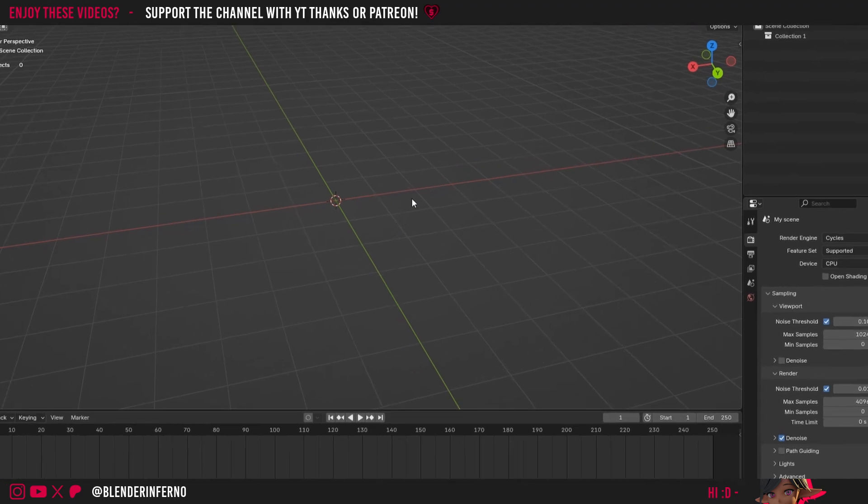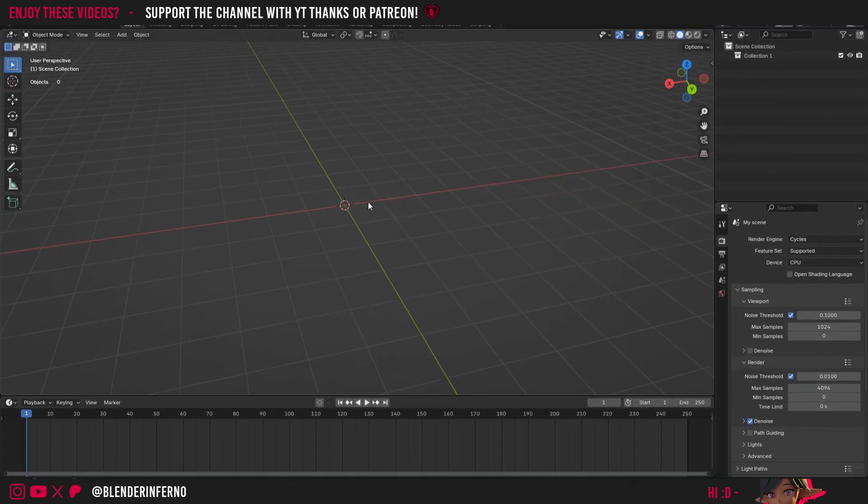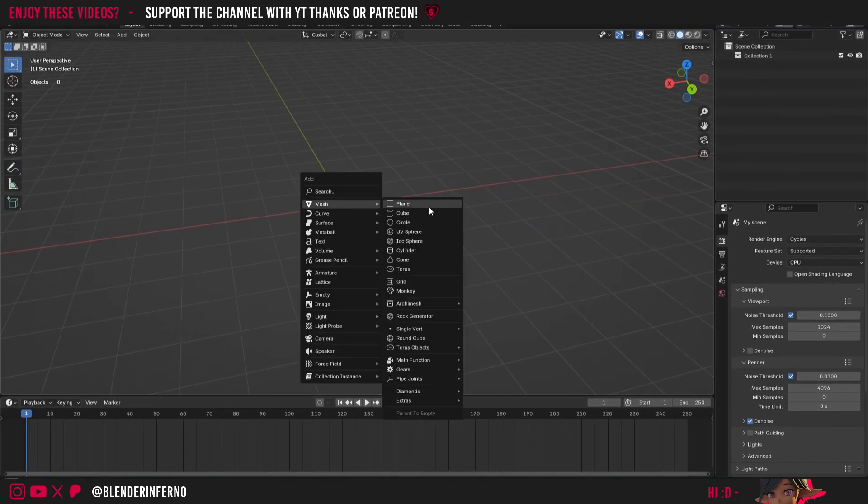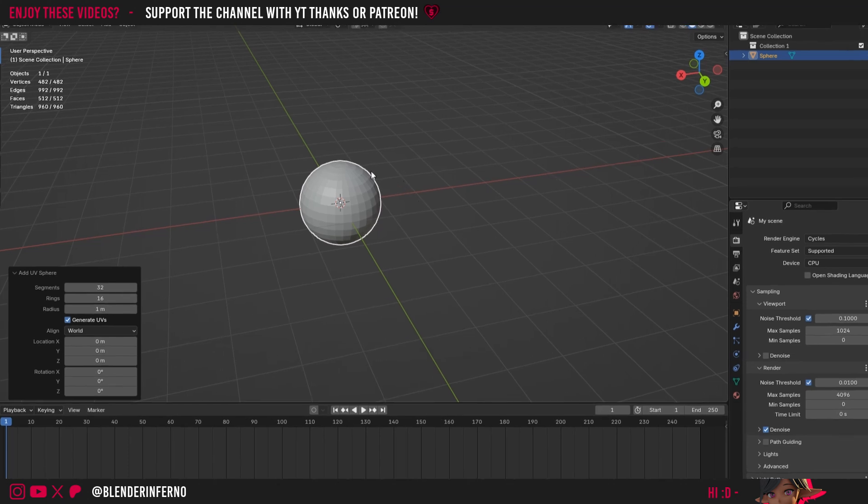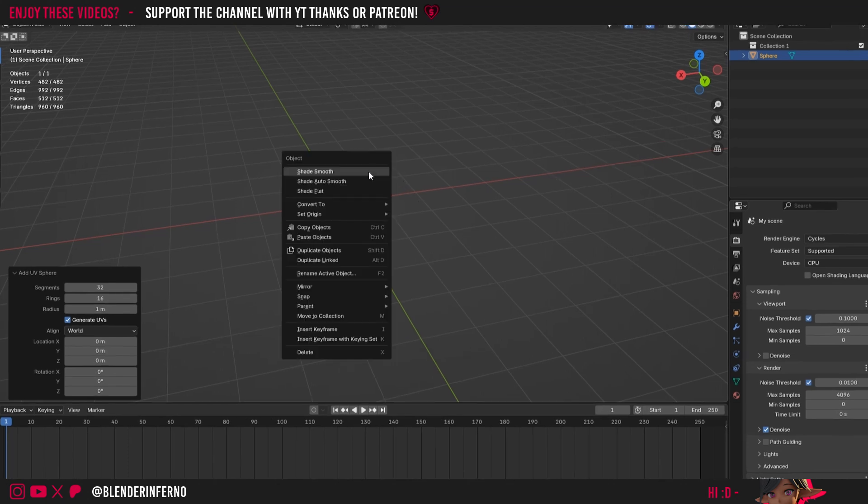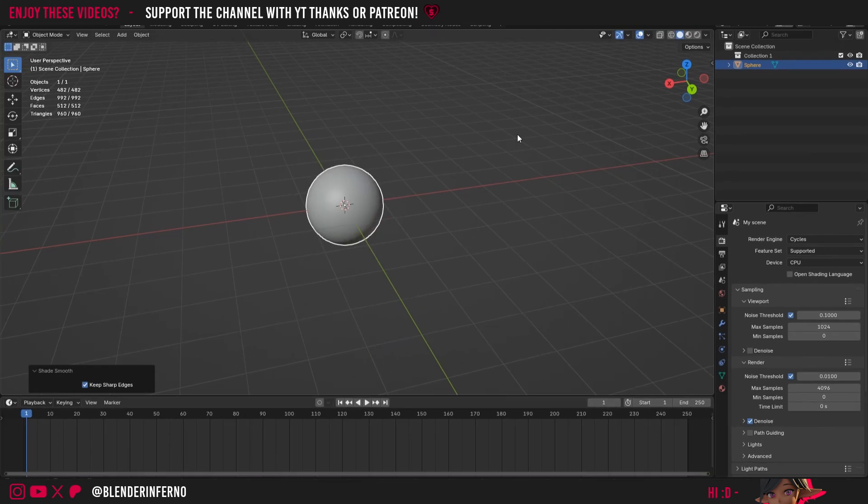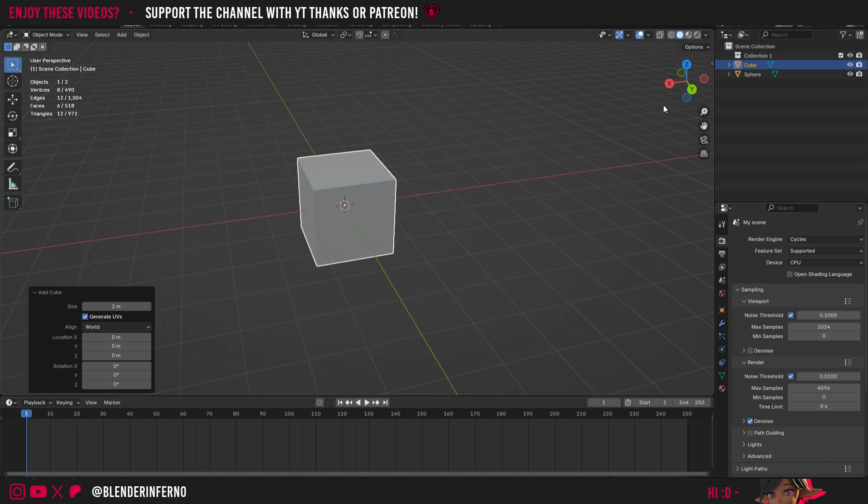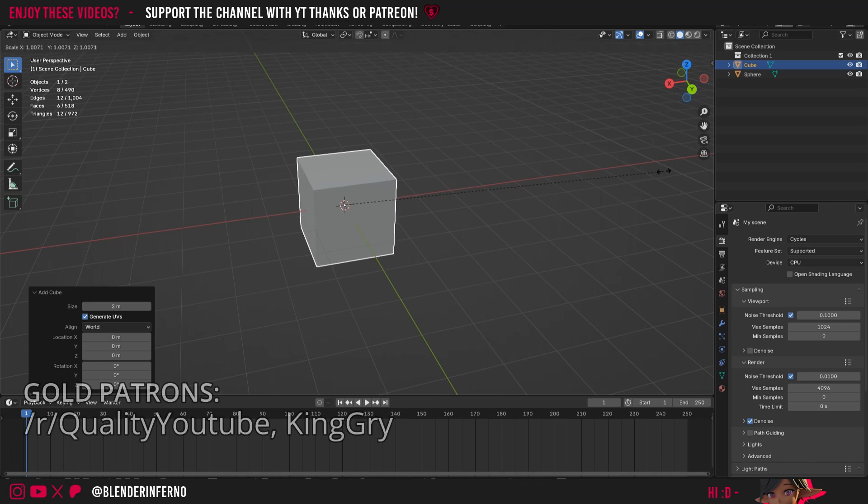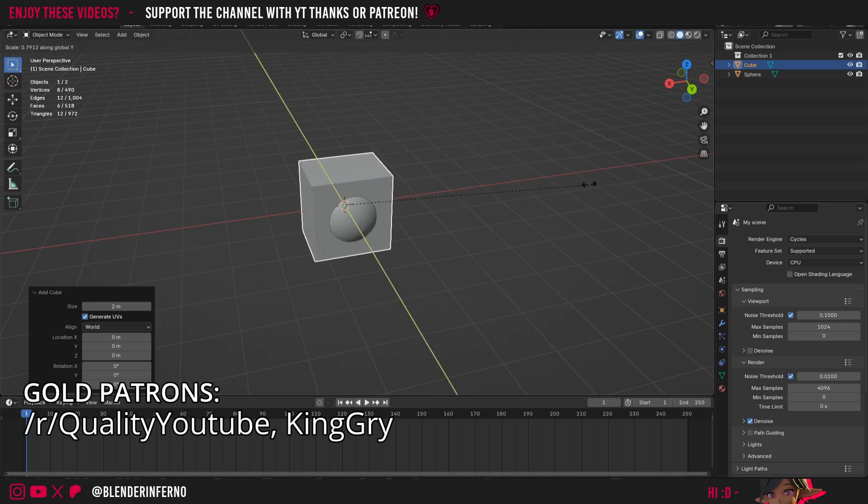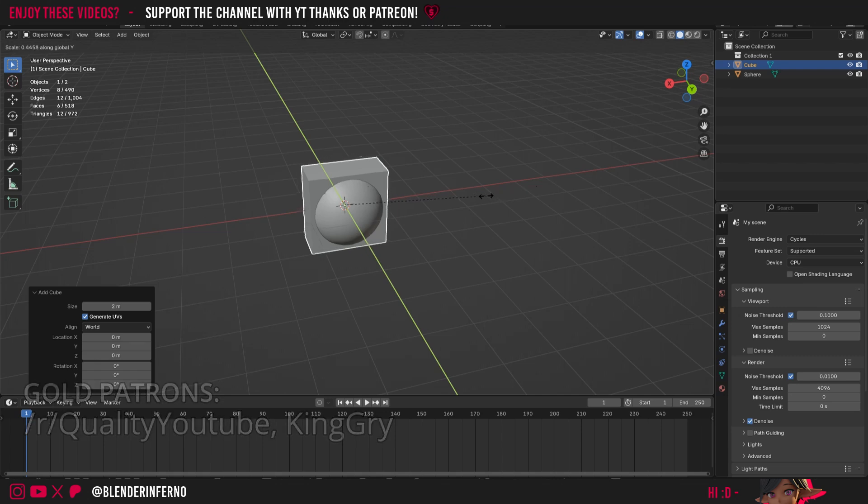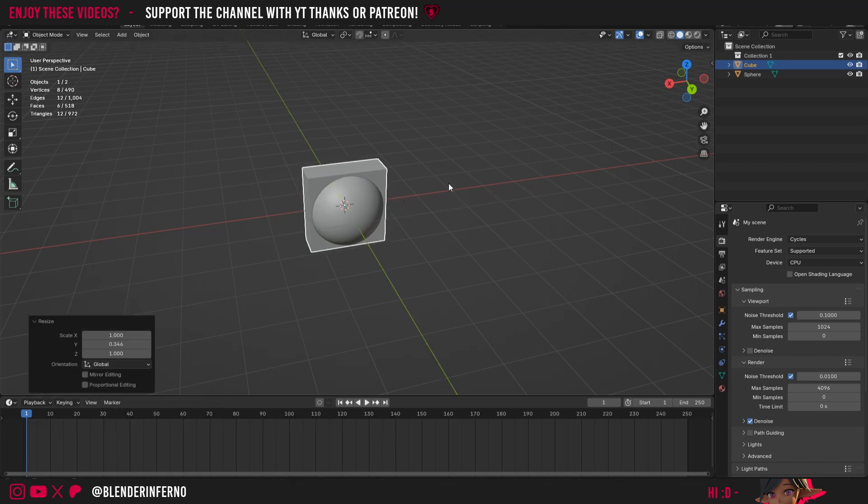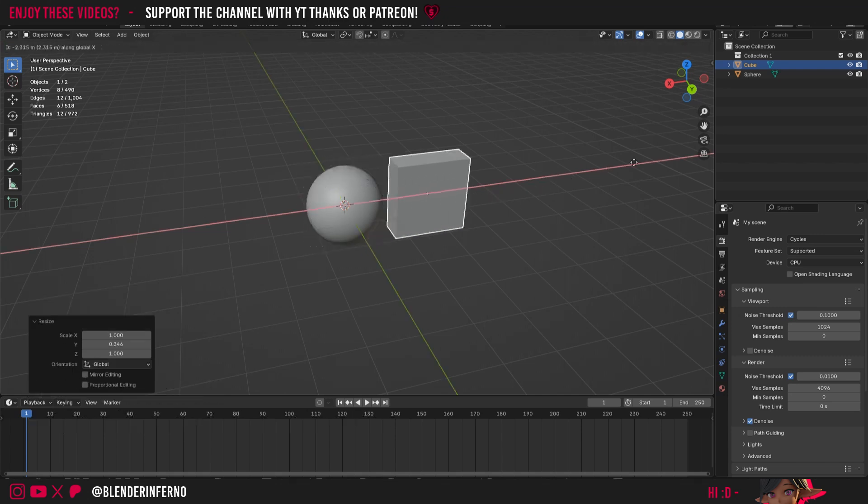I'm going to start off by adding a couple of objects. I'll press Shift+A, then under Mesh choose UV Sphere, then right-click it and choose Shade Smooth. Then I'll press Shift+A again and choose Cube. I'll press S then Y to scale the object across the Y-axis, moving my mouse to make this thinner. I'll left-click about there, then press G then X to pull this along.